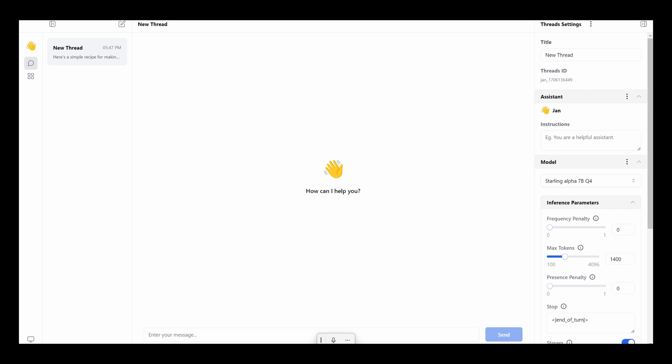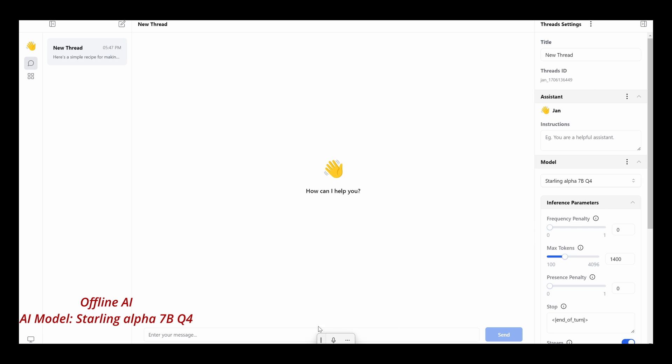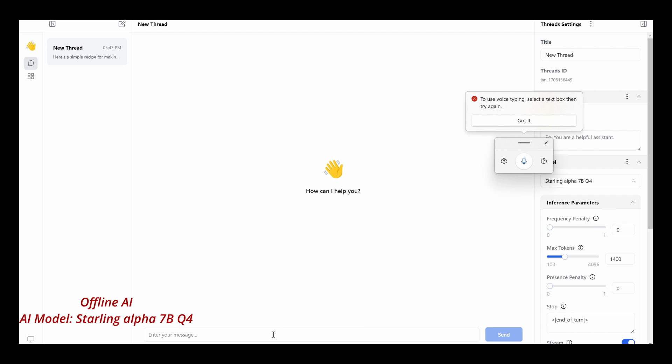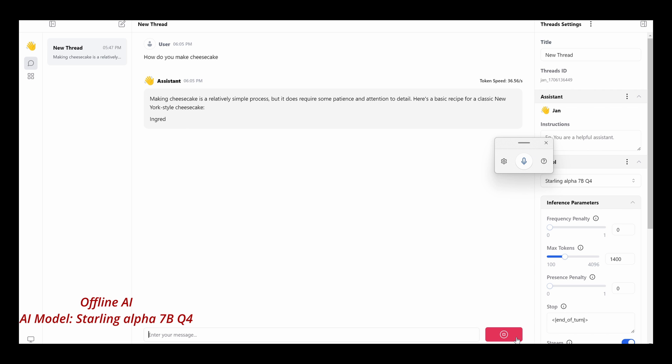Okay, I think I already have it installed. There we go. Yeah, it is in Starling Alpha 7BQ4 model. It's about 4GB of data. So we're going to use that. Now you'll notice that right now the internet is on. I'm going to turn that off to show you that I'm actually going to do it offline. Alright.